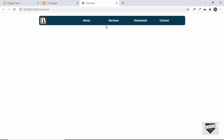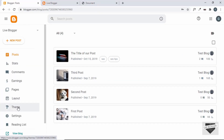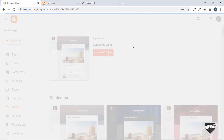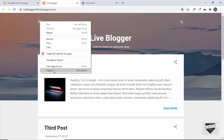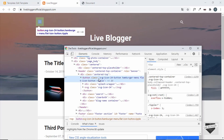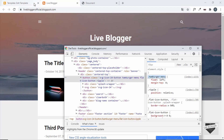Now let's add this navigation menu to our Blogger website. We'll go to the dashboard, then to Theme, click the arrow, and select Edit HTML. First, let's find the selectors for the two icons we want to remove — right-click and inspect. We can see a button with the class hamburger-menu.